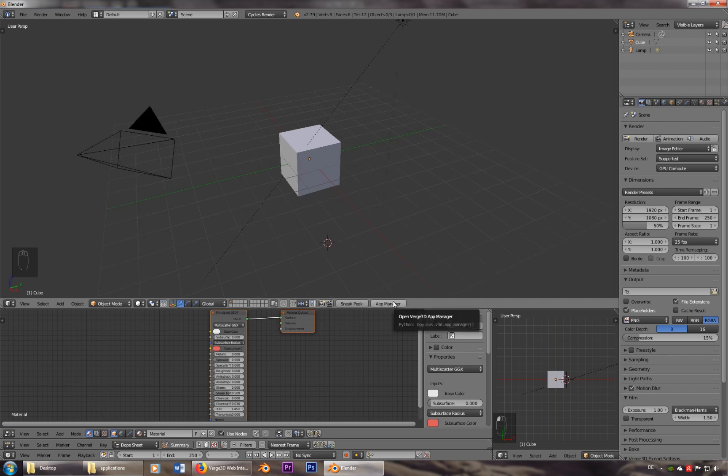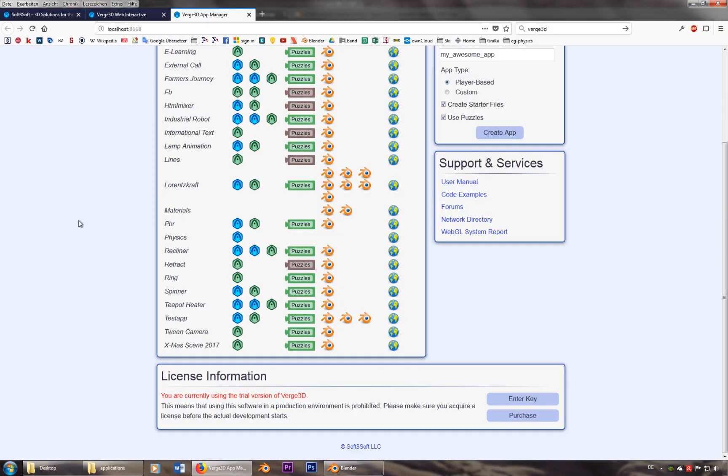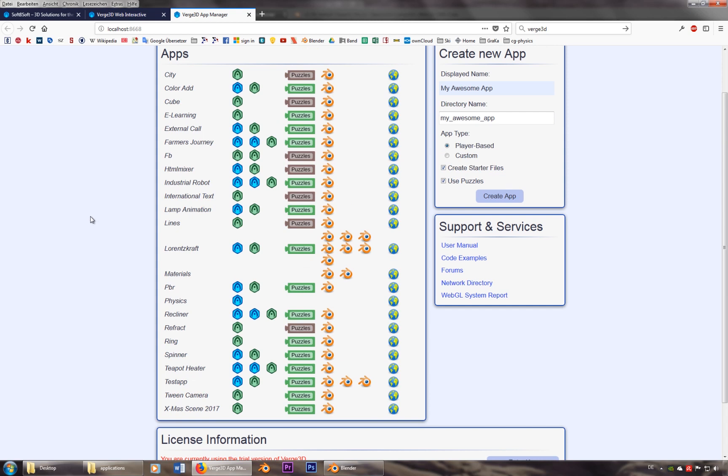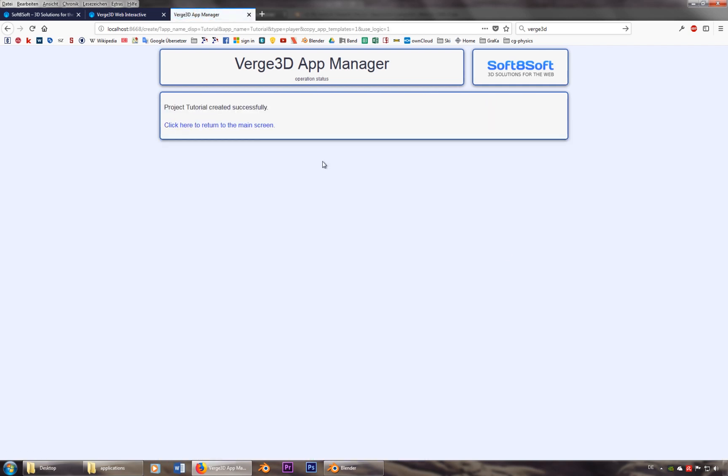The nice tool about Verge 3D is the app manager. So here are all the apps that you already created or that are already there. Let's go ahead and create a new app called tutorial, created, already done.